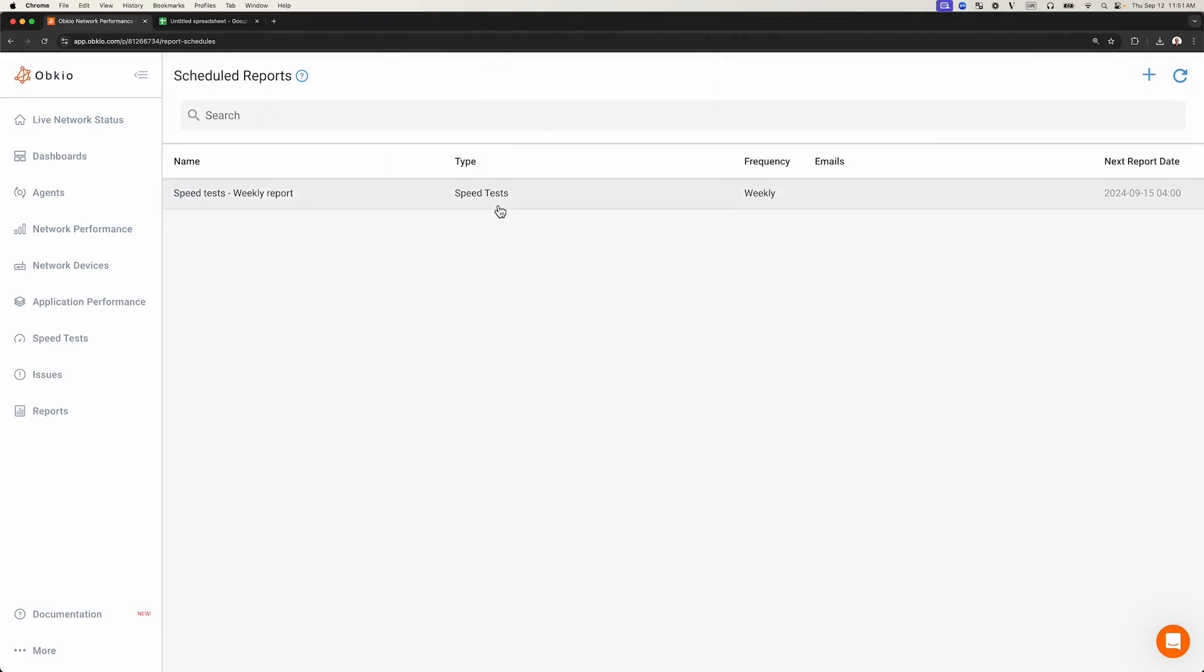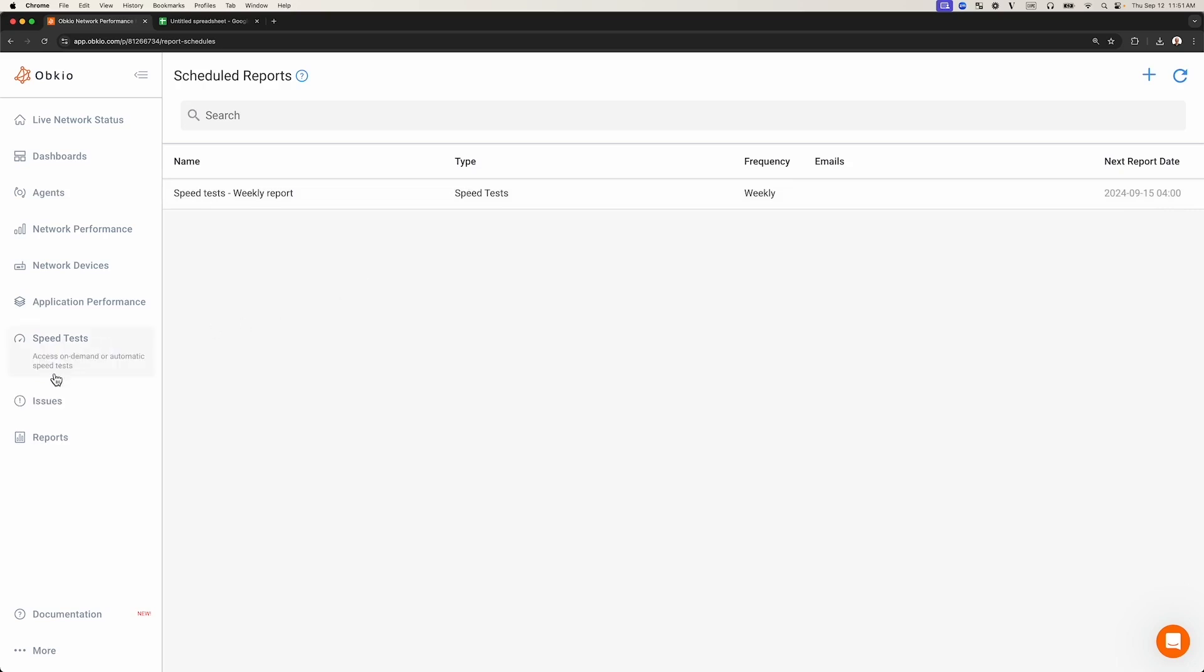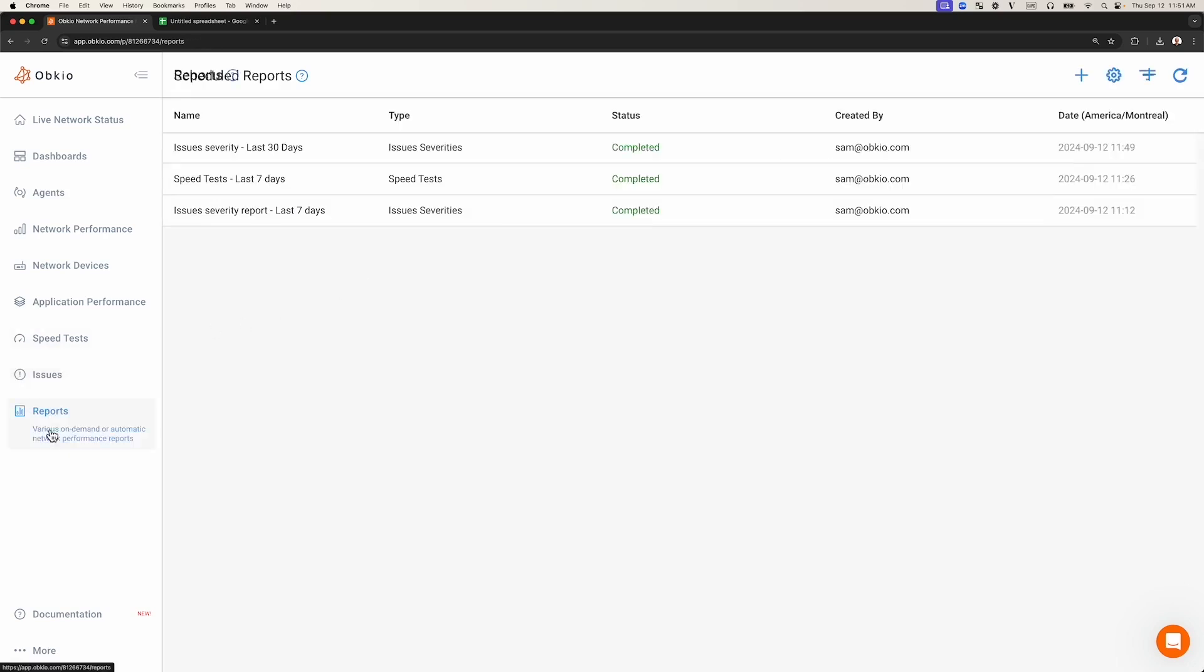You'll see here that the speed tests scheduled report has been created to generate on a weekly basis. At this point, no report was created immediately, but we can see that the next report will be generated tomorrow morning at 4 a.m., based on the local time in my web browser.